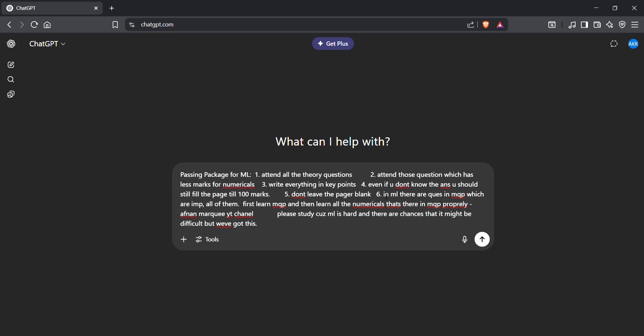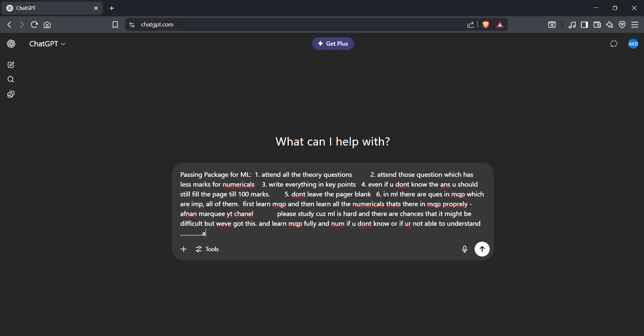Learn model question paper fully and numericals. If you don't know or you're not able to understand, one thing is very sure: VTU will never give new questions for numericals. It will always give the same questions that are there.